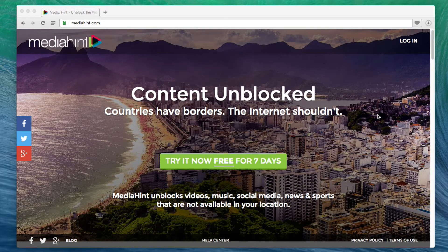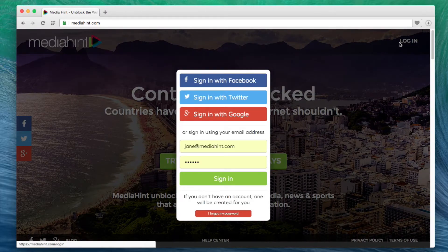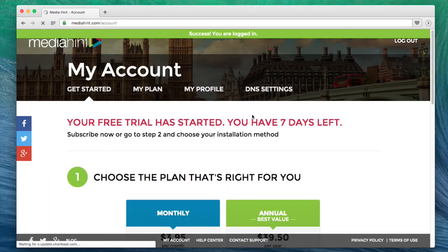First, open a browser on any computer or device and log into your account at MediaHint.com. In the My Account section, click on the DNS Settings tab.